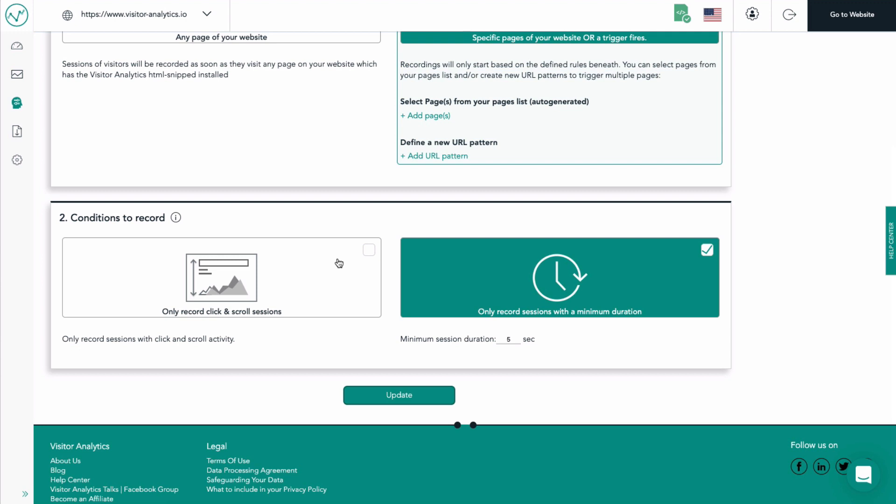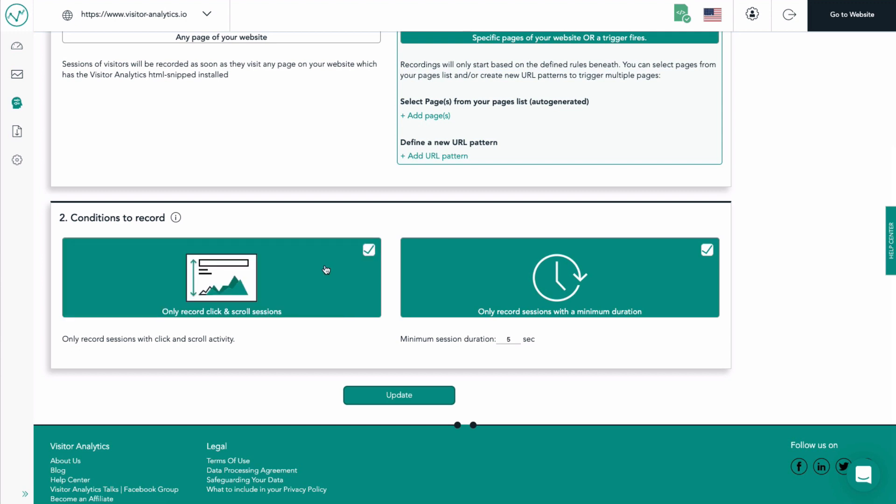Furthermore, you can choose to record only browsing sessions that have interactions, such as clicks or scroll, and last longer than a set time.